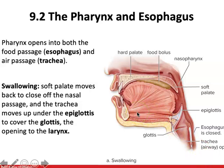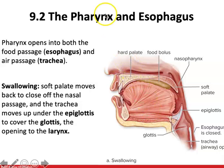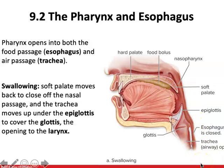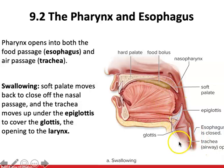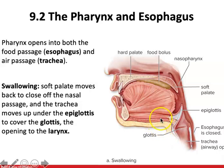Swallowing is the process by which we move food from the oral cavity down into the stomach. It starts off initially voluntary, but once food or drink is pushed back to the pharynx, it becomes an involuntary reflex. Food normally enters the esophagus because the other avenues are blocked: the soft palate moves back to close off the nasal passageway, and the trachea moves up under the epiglottis so the epiglottis slams shut and closes off the larynx.